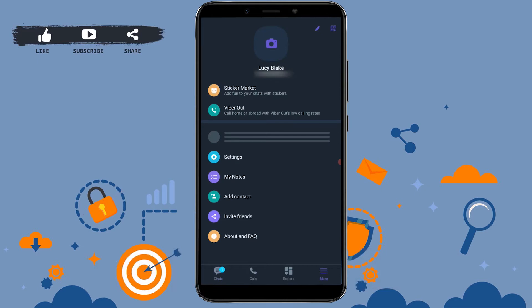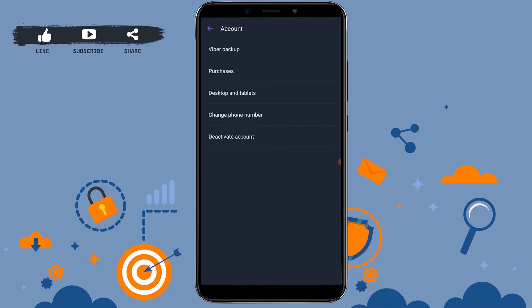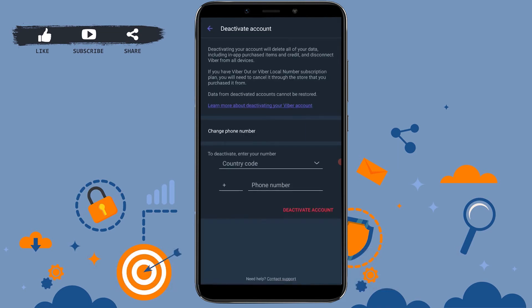You tap on Settings, and then you tap on Account. Then you can see at the very last there's a Deactivate Account option given. You tap on that.